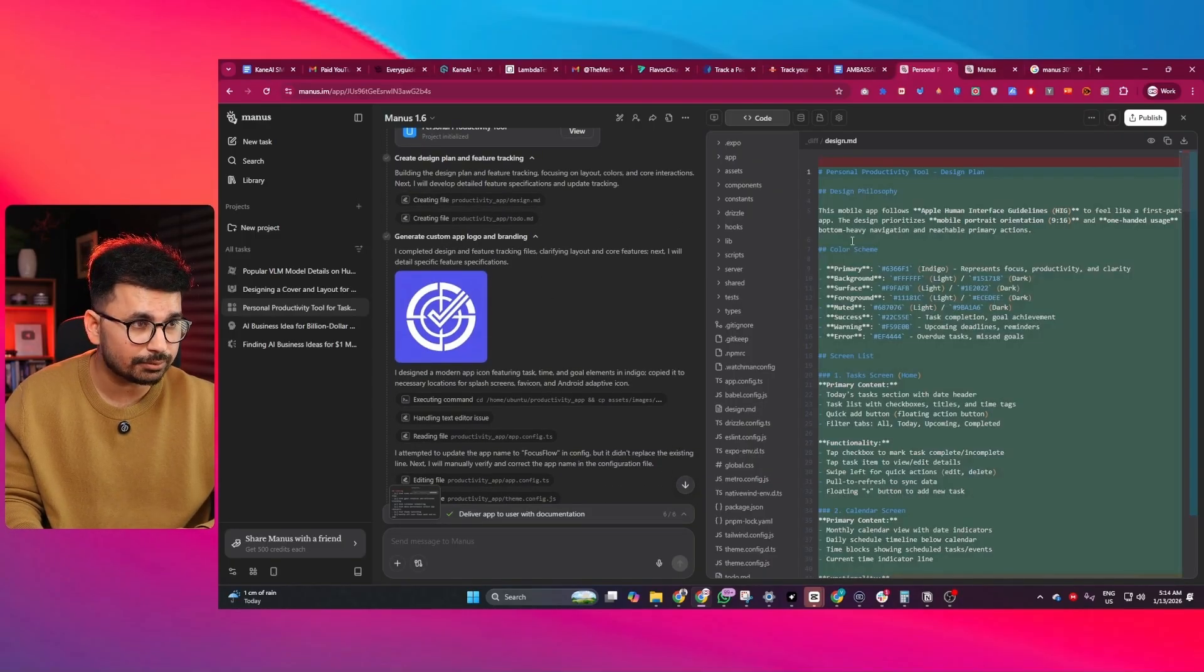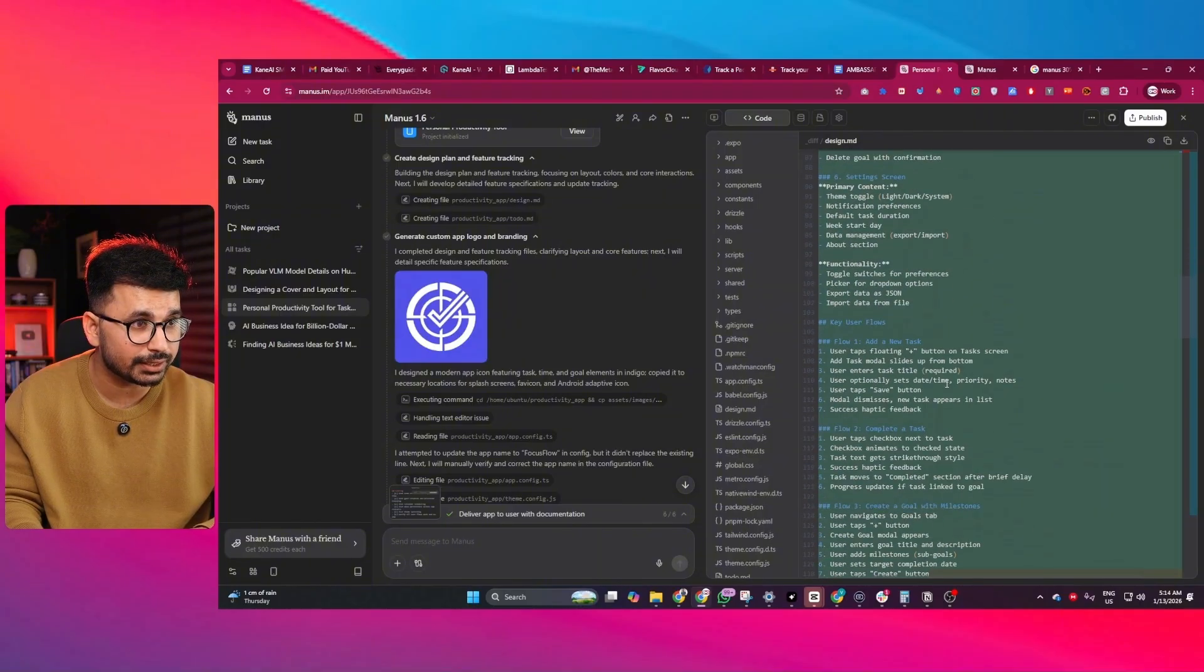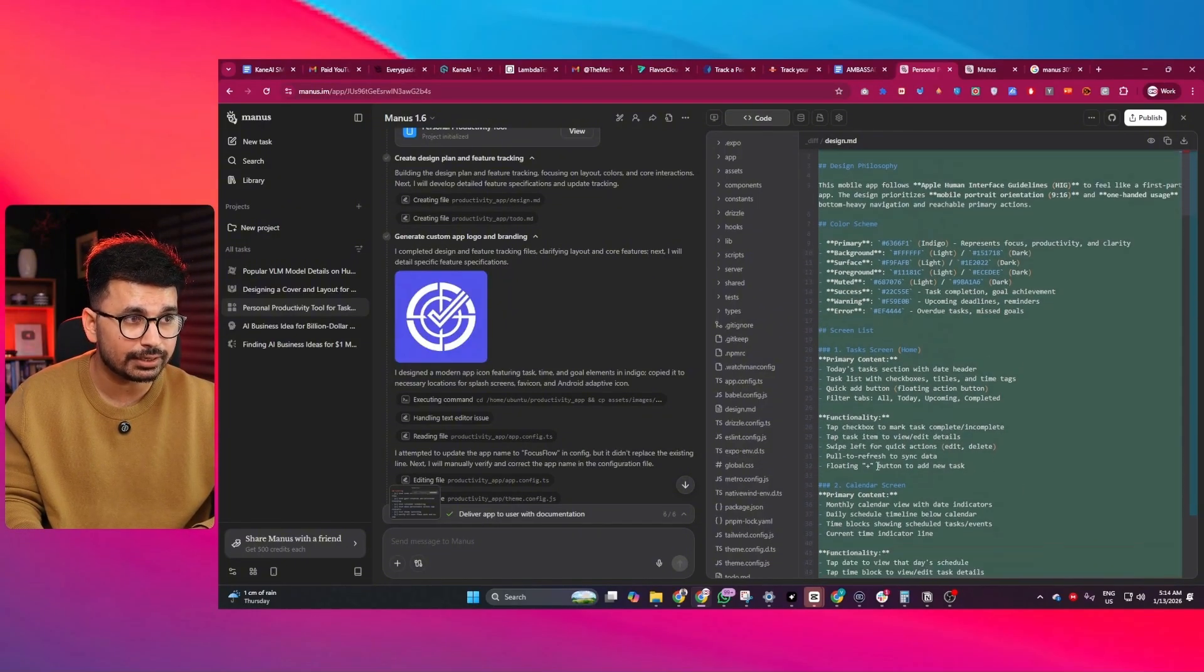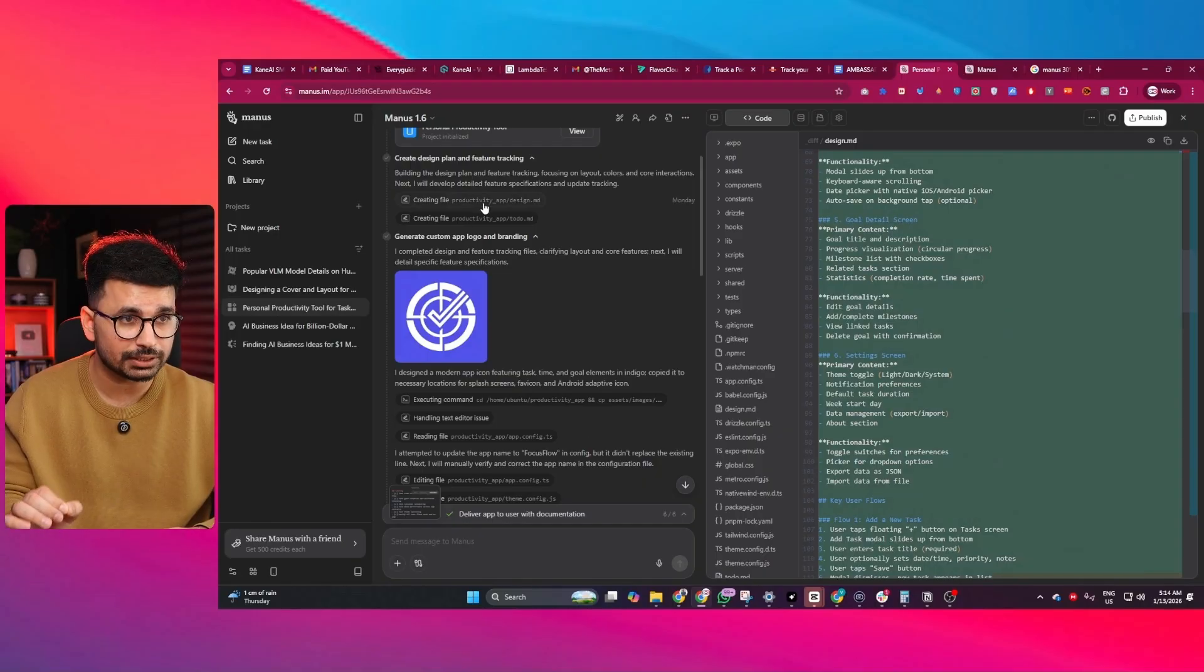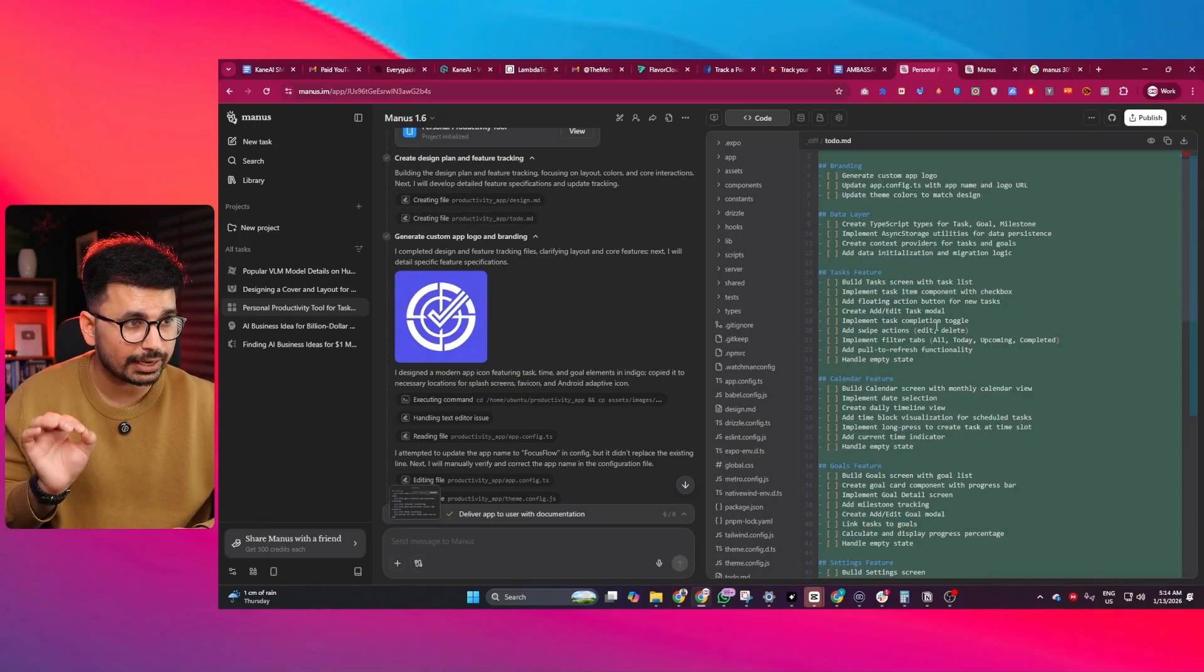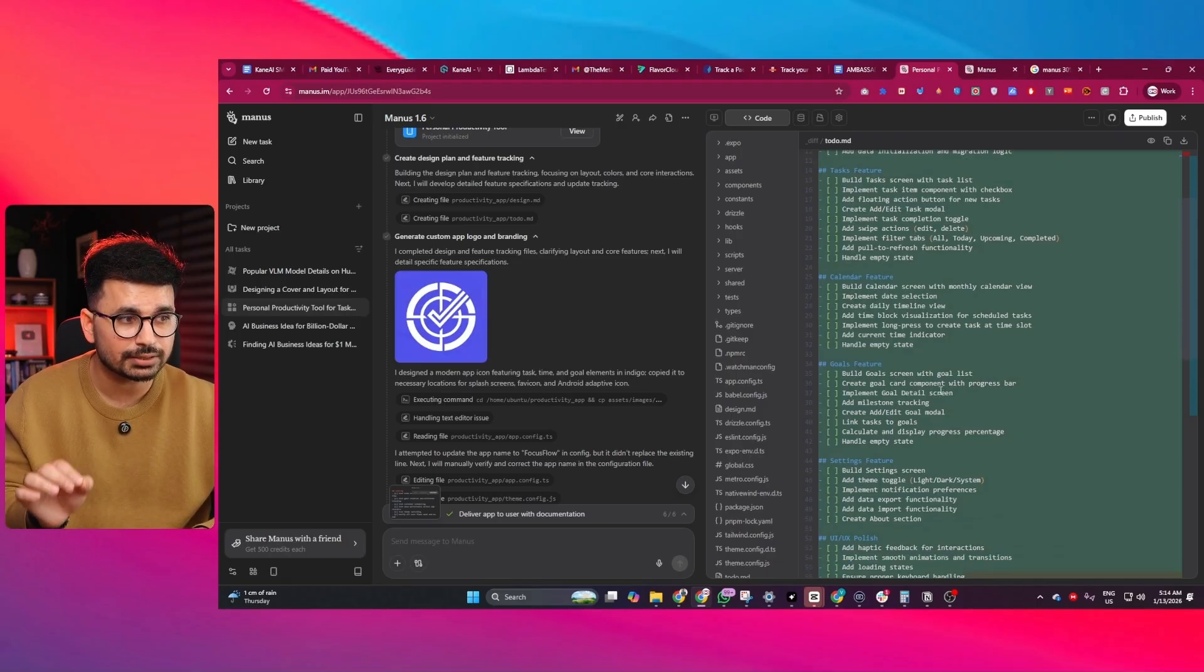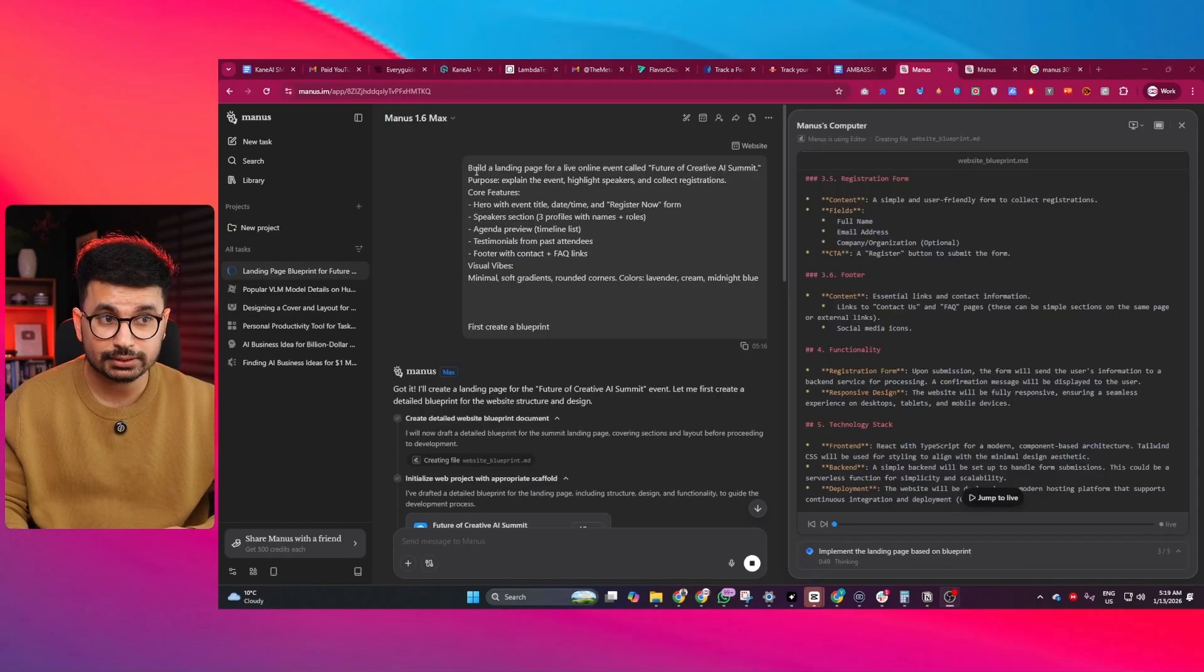You can see this is a very detailed design document that it created that includes the complete design DNA for our mobile application. Similarly, there is this to-do.md file that contains all the to-do tasks that Manus has to perform to develop this application. This is how it works.